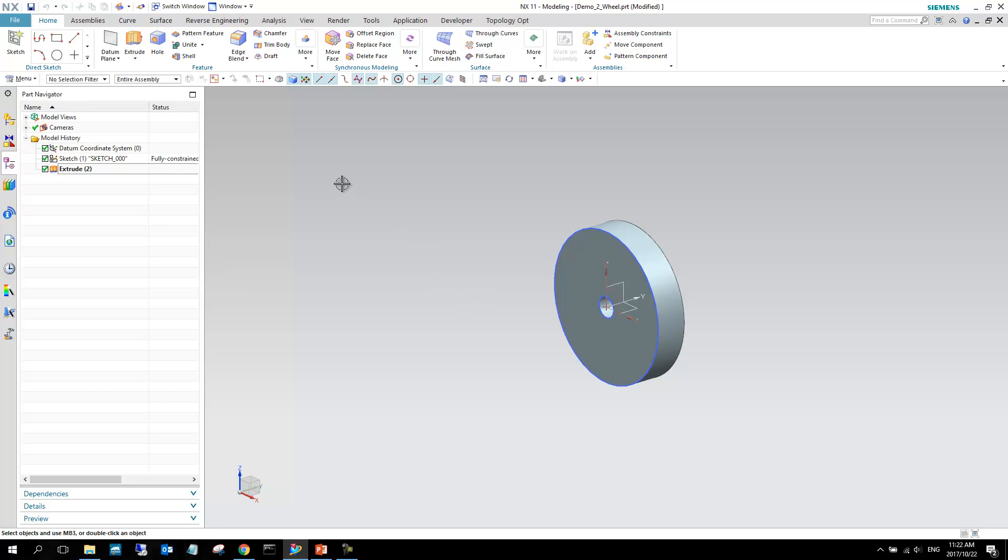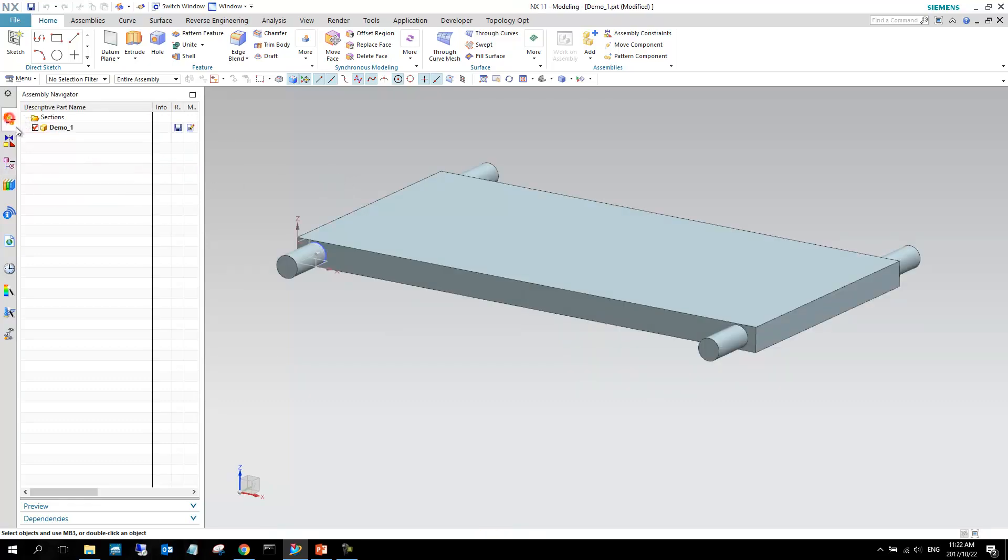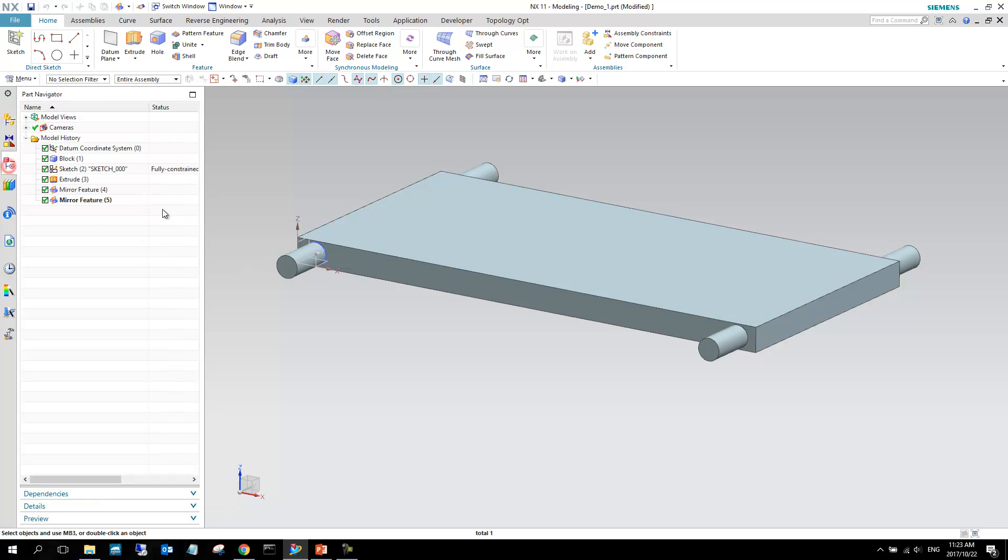So, I'm just going to go back to the main part, and we can say okay, so this is now demo one. You can see in this assembly navigator, the assembly navigator shows you all of the components in your current assembly. The part navigator shows you how those components were made, depending on which component is active.